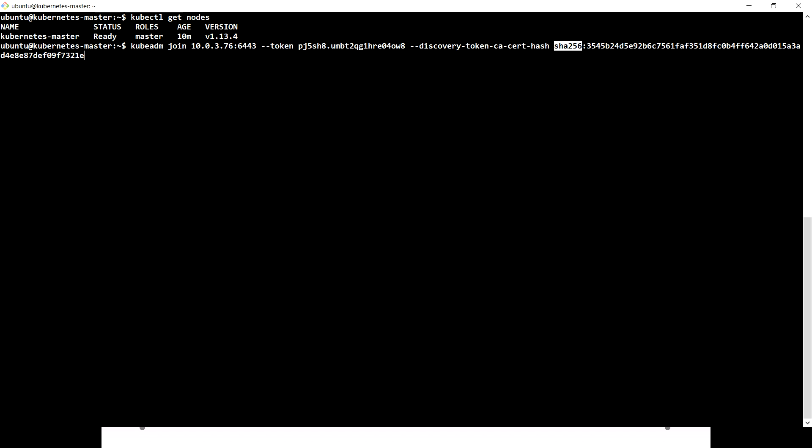It uses a discovery token with a certificate hash and a SHA-256 hash value. These are utilized to ensure that if any other machine is going to join the Kubernetes cluster on this master, it can trust this machine. The important part is the IP and port number 6443 — you have to make sure this port is open to accept requests coming from outside the network.